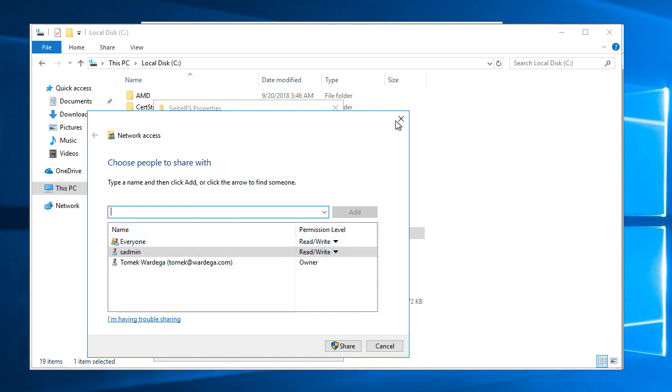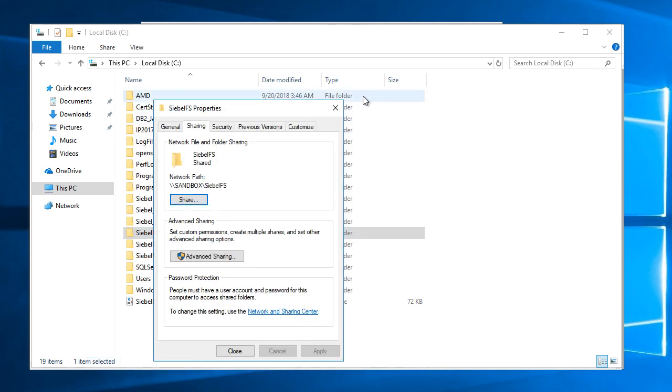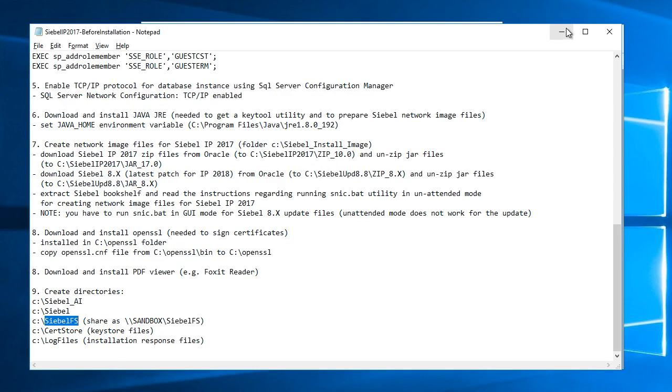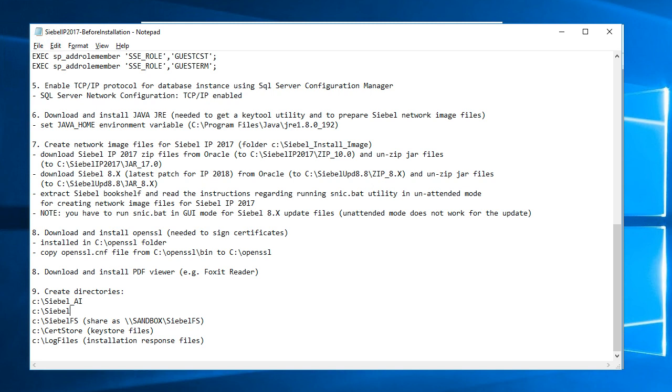Also created the search store folder this is where key store files will be stored for storing certificates and created a log files folder primarily to store installation response files.